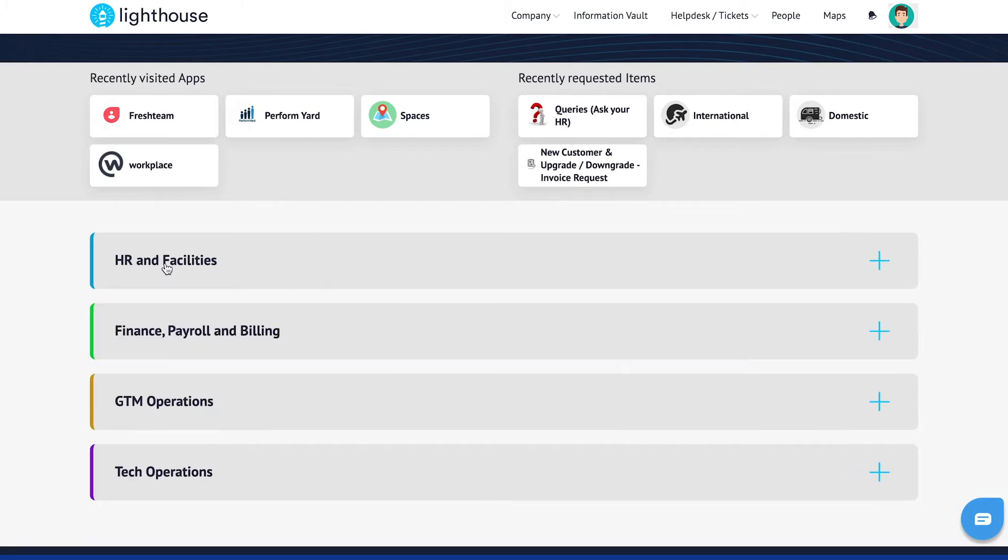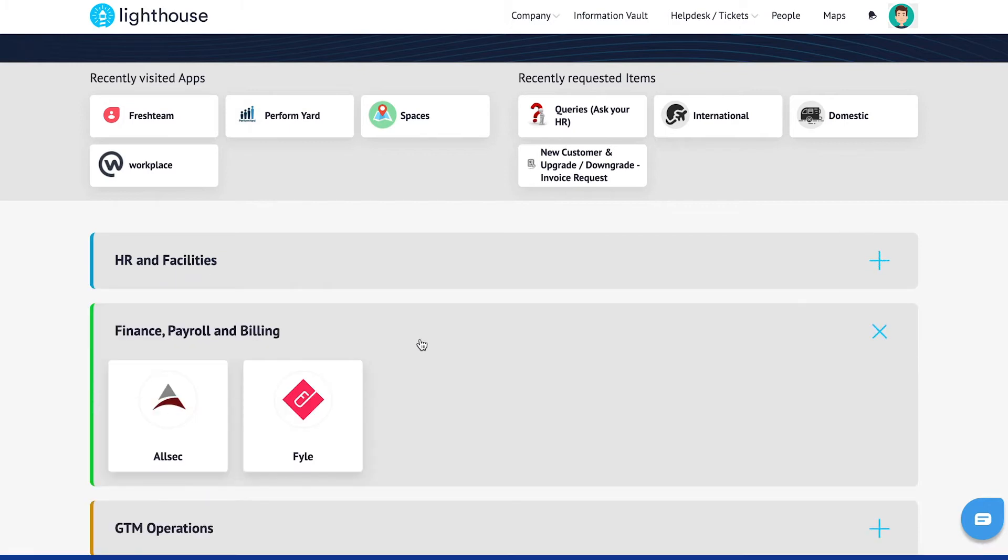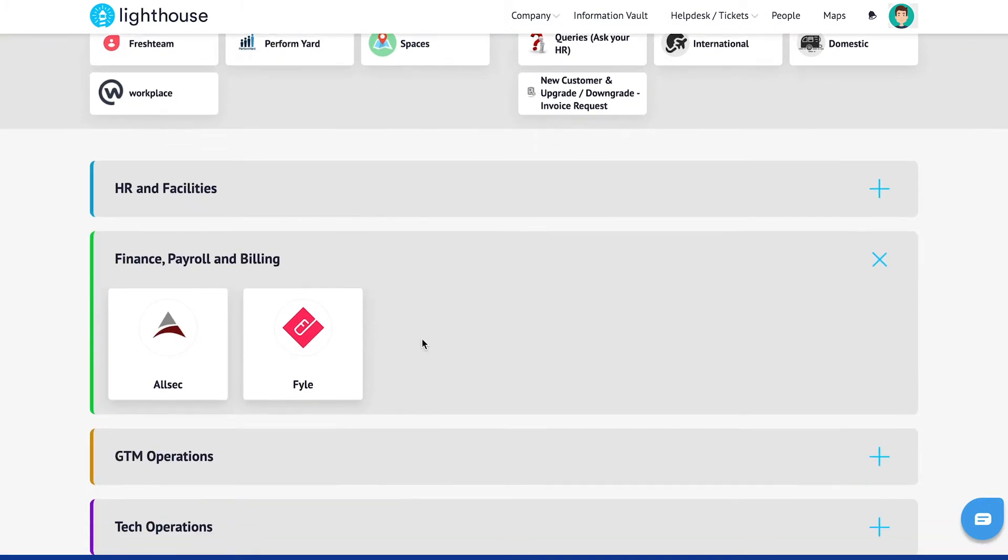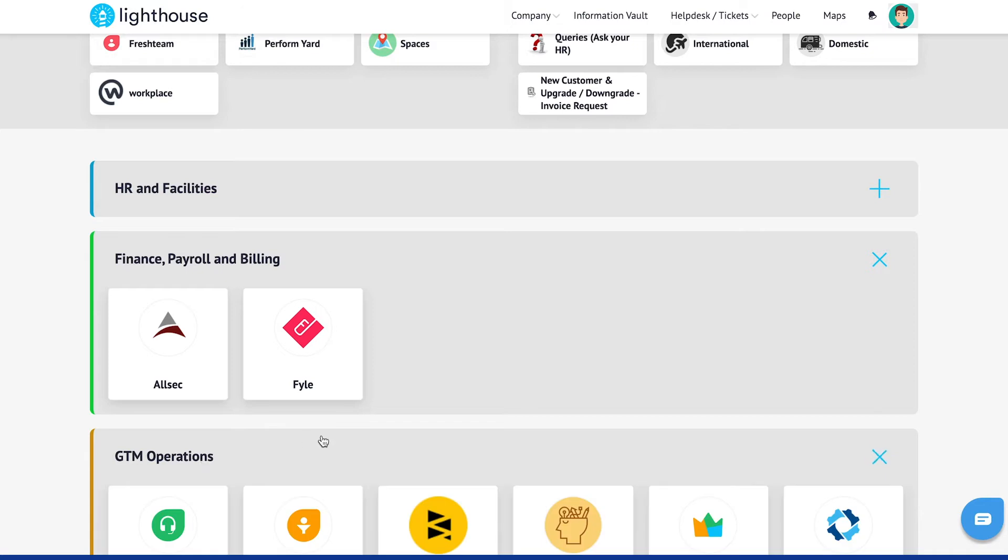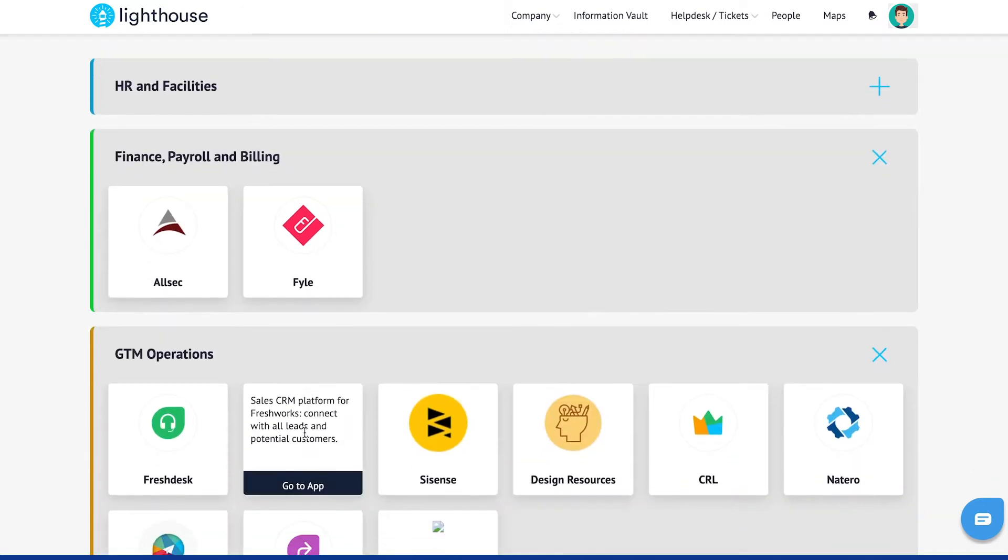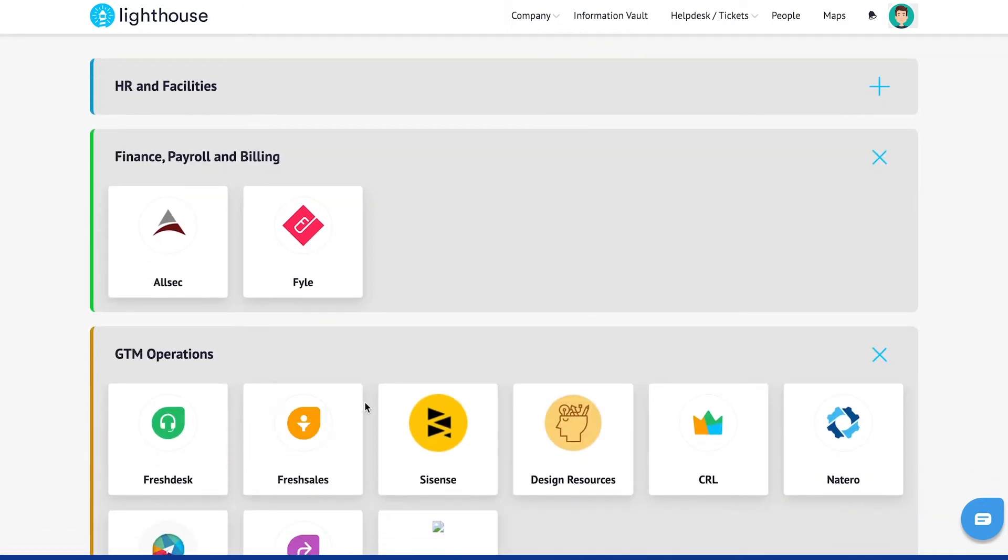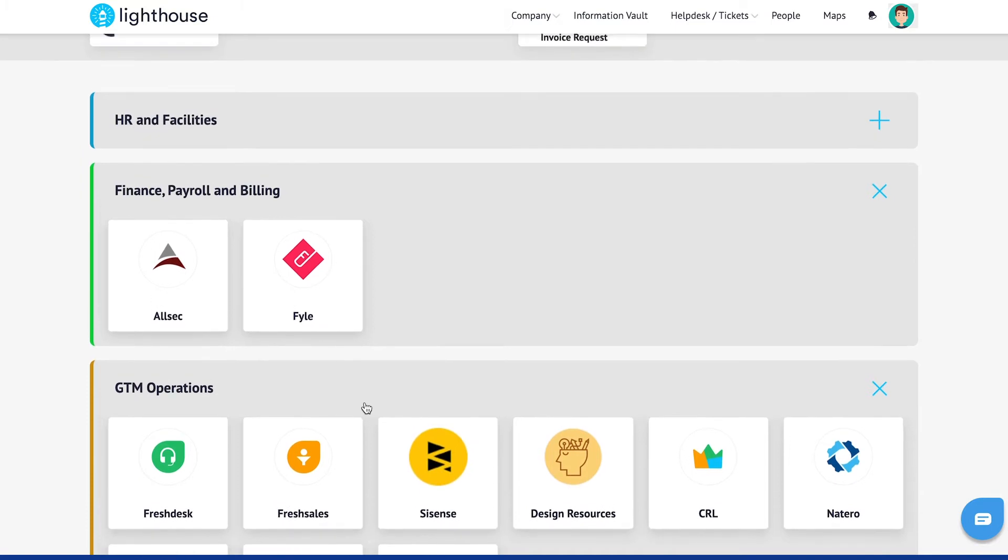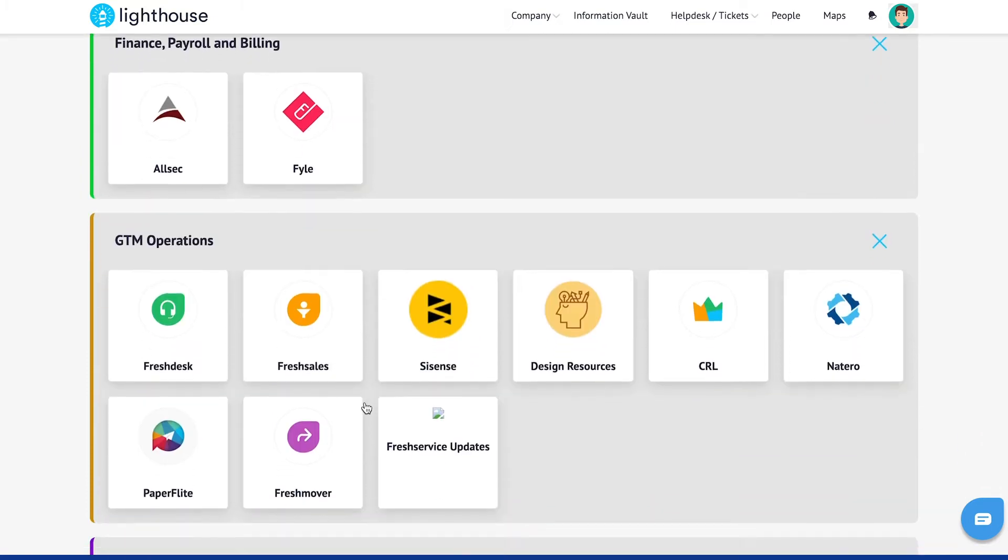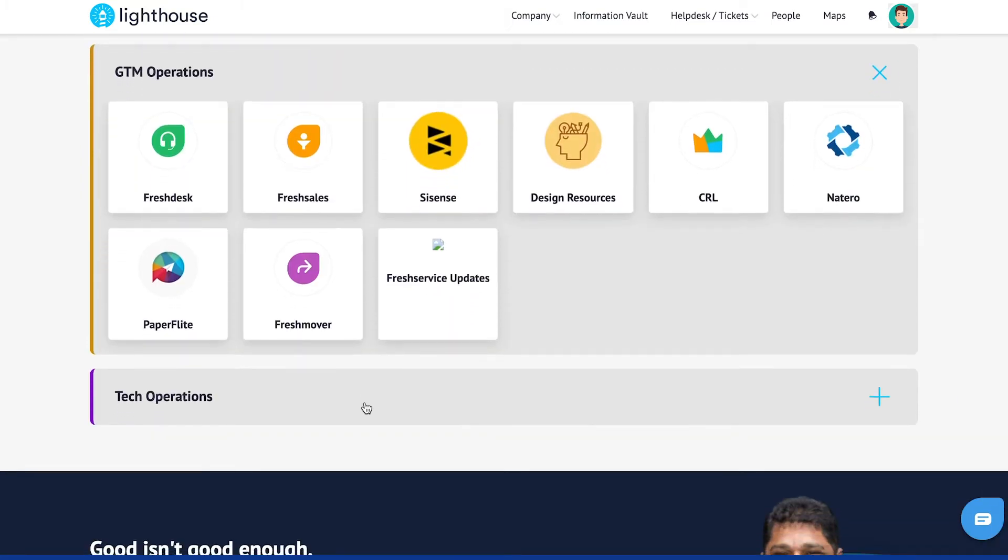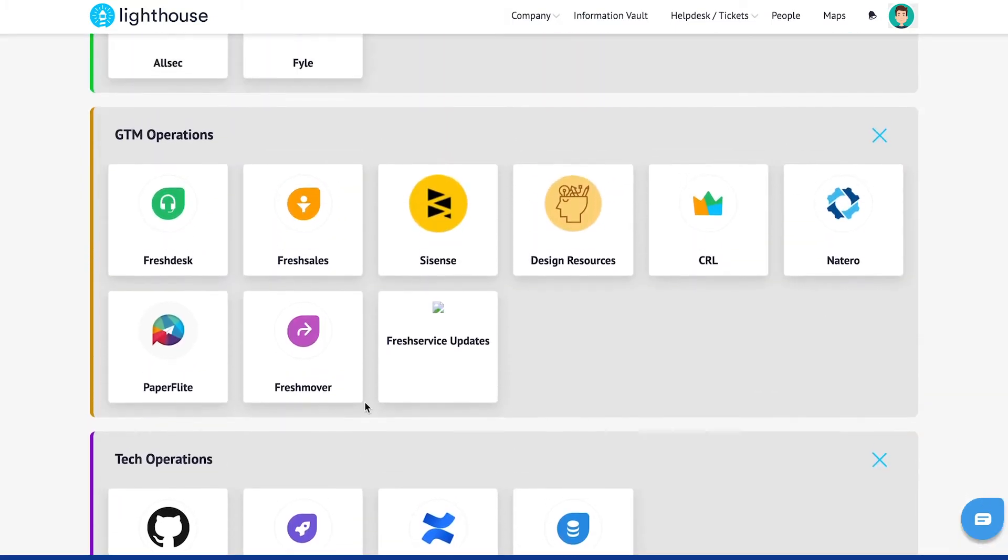For example, I can reach out to my payroll application by clicking on the Finance tab or I can reach out to my CRM application by clicking on the GTM Operations tab. This can also be used to show the list of IT-approved applications to your employees.